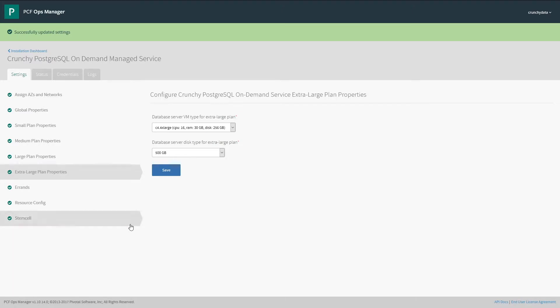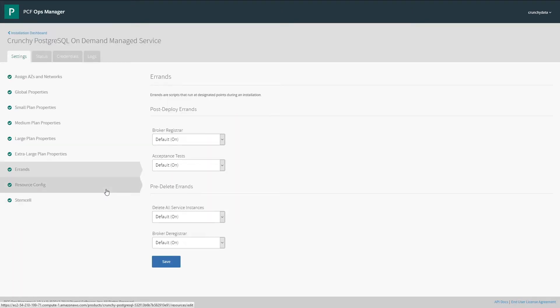Here we go. Let's look at the ERINs. The ERINs will run after installation. In this case, it will automatically register itself with Cloud Foundry and run the acceptance tests.